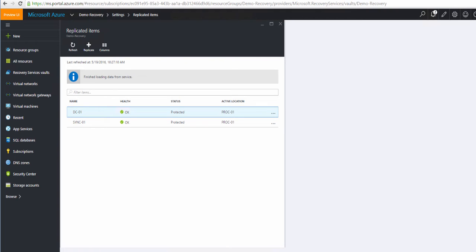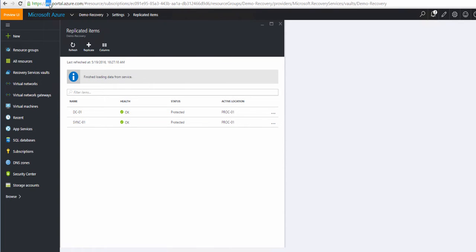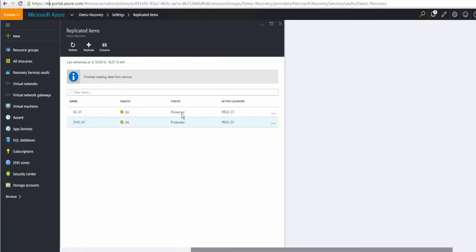Welcome to part two of ARM-based ASR, in other words, Azure Resource Manager-based Azure Site Recovery. We're looking here at the new Azure portal, and you can see I've got the virtual machines displayed here, the same virtual machines which we set up in part one.